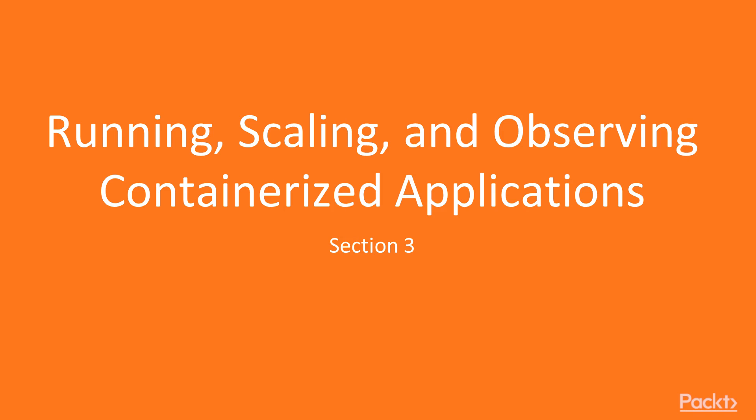Welcome to Section 3, Running, Scaling and Observing Containerized Applications.